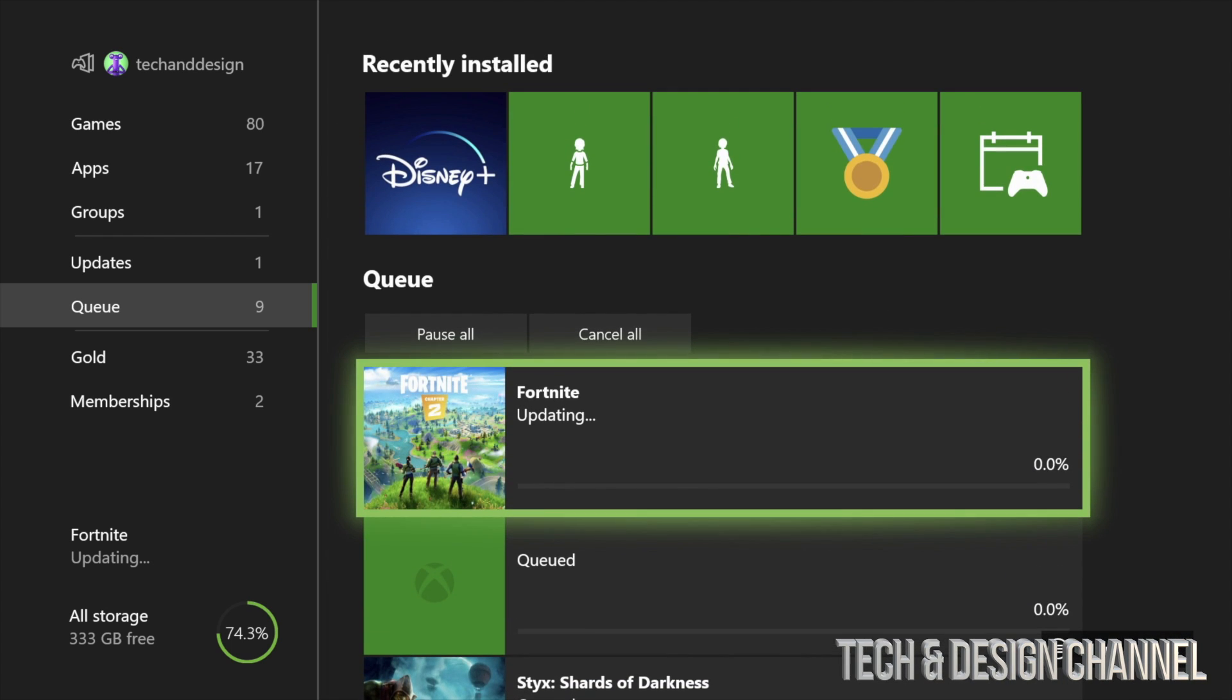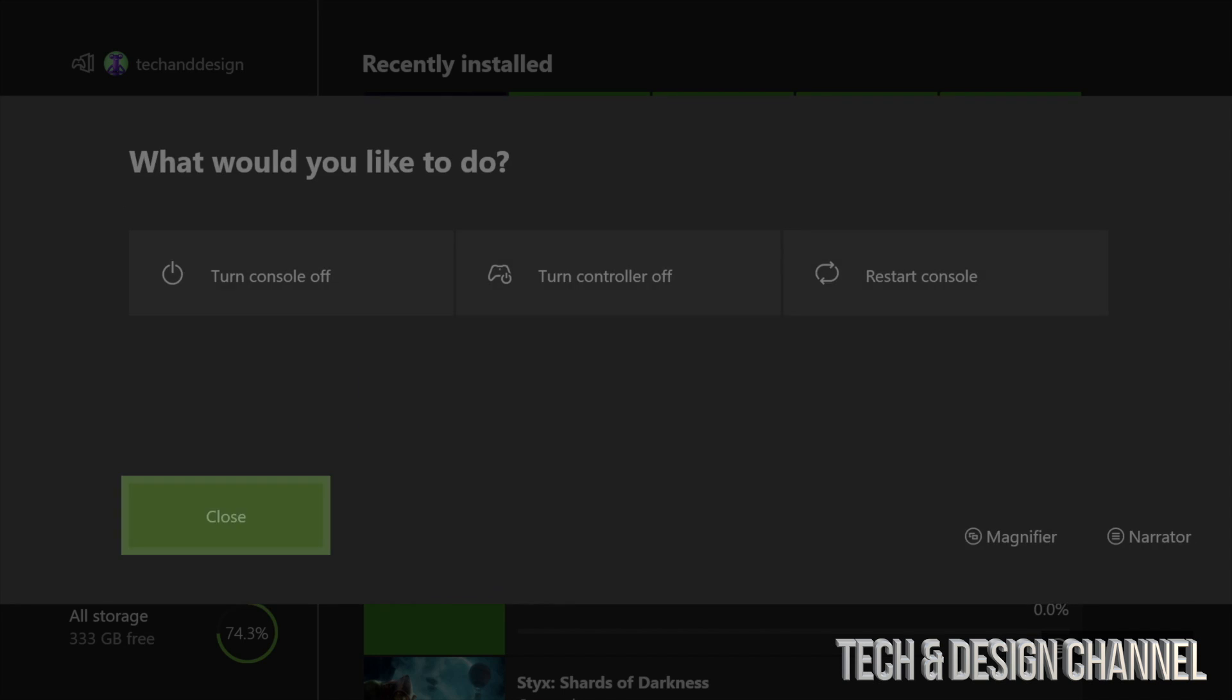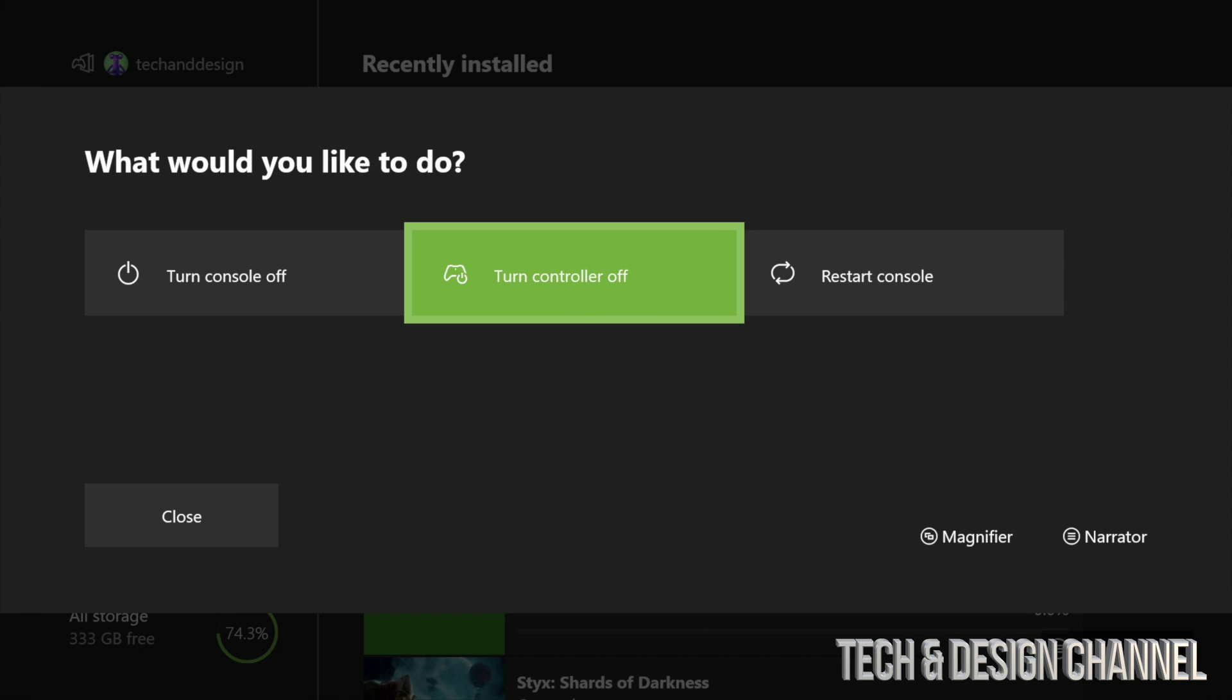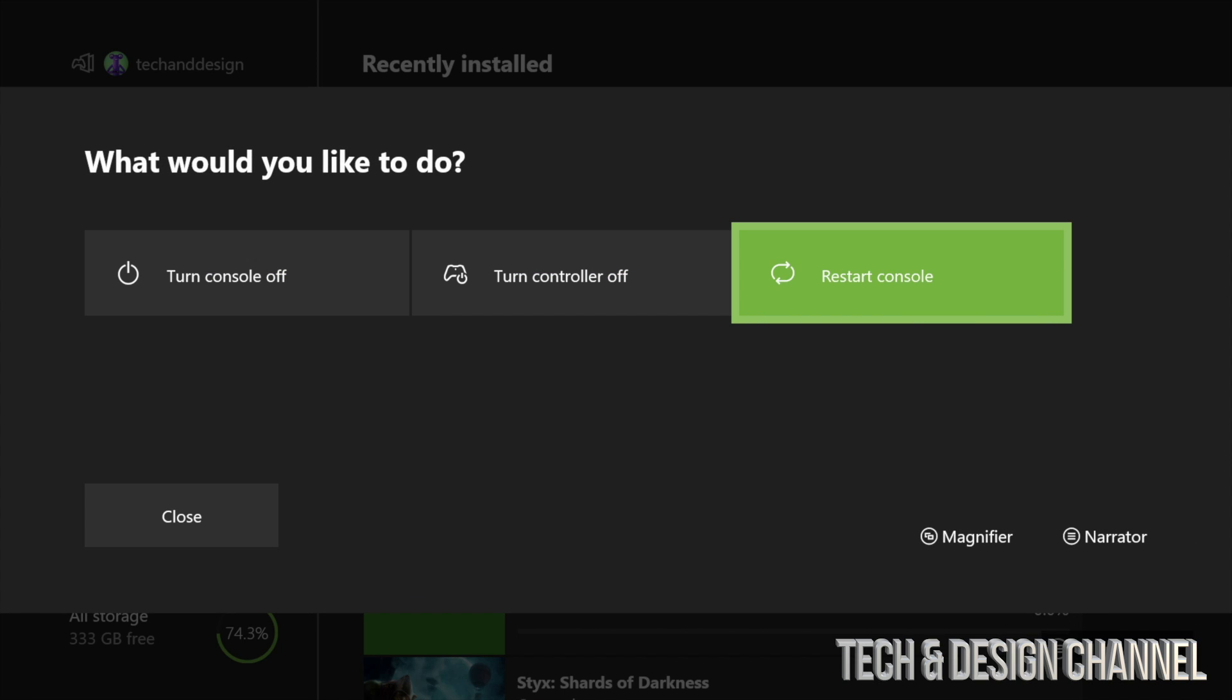We're just gonna go into restart console. So that's the middle button with the X on your controller. Restarting your console will just turn it off and on, it's not gonna delete anything, it's not gonna do anything bad. You're not gonna lose any information, so don't worry about it.